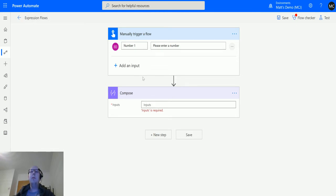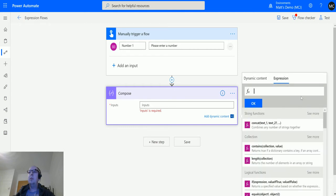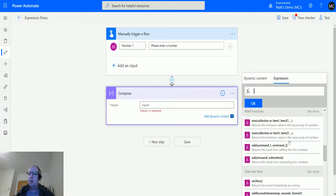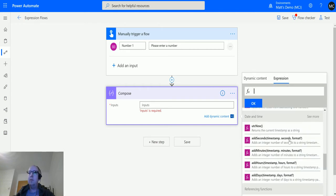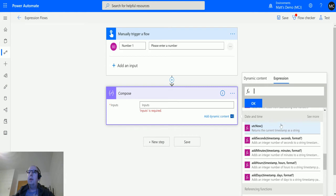Let's take a look at it. In Power Automate here, I have a manual trigger flow with a number input, but we're going to ignore the number input. We've got our compose action. Click into compose, click over to expressions, and scroll down until we get to the date and time functions.